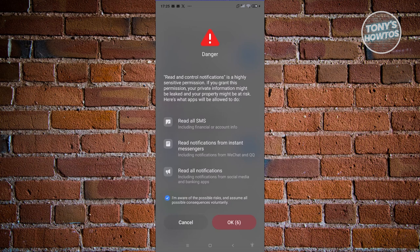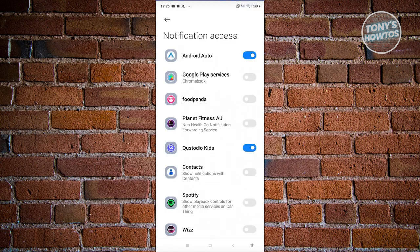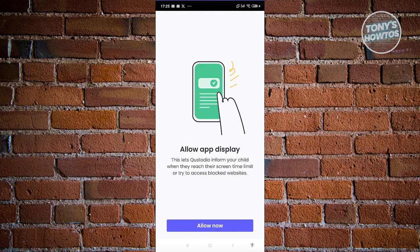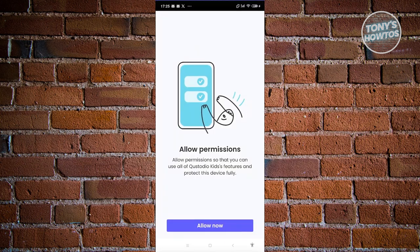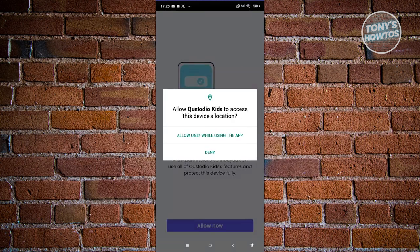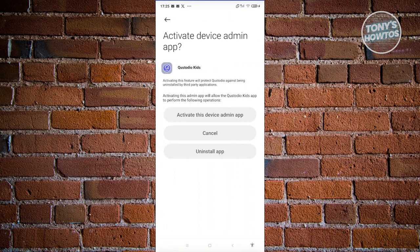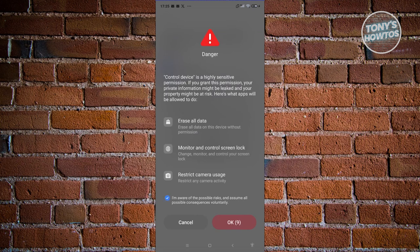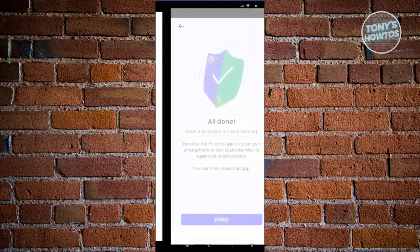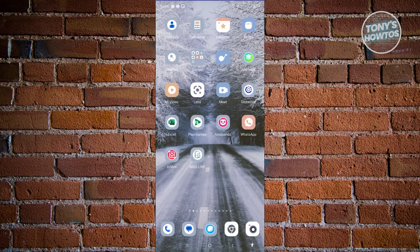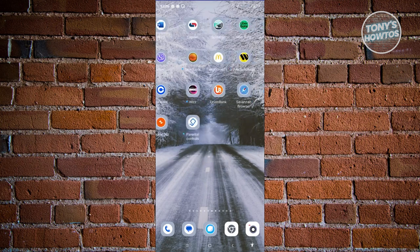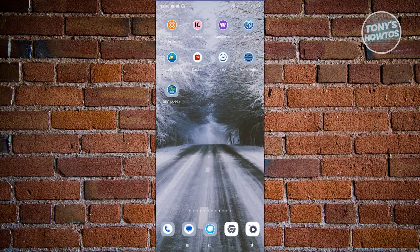Wait for the countdown to complete, then click OK. Next, allow app display — click Allow and enable it. Allow permissions, click Allow, then allow 'Only while using the app.' For device admin, click 'Activate,' then 'Activate this device admin app,' click 'I'm Aware,' wait for the countdown, and click OK. Finally, click Finish — we've now set up Qustodio Kids on the mobile device.